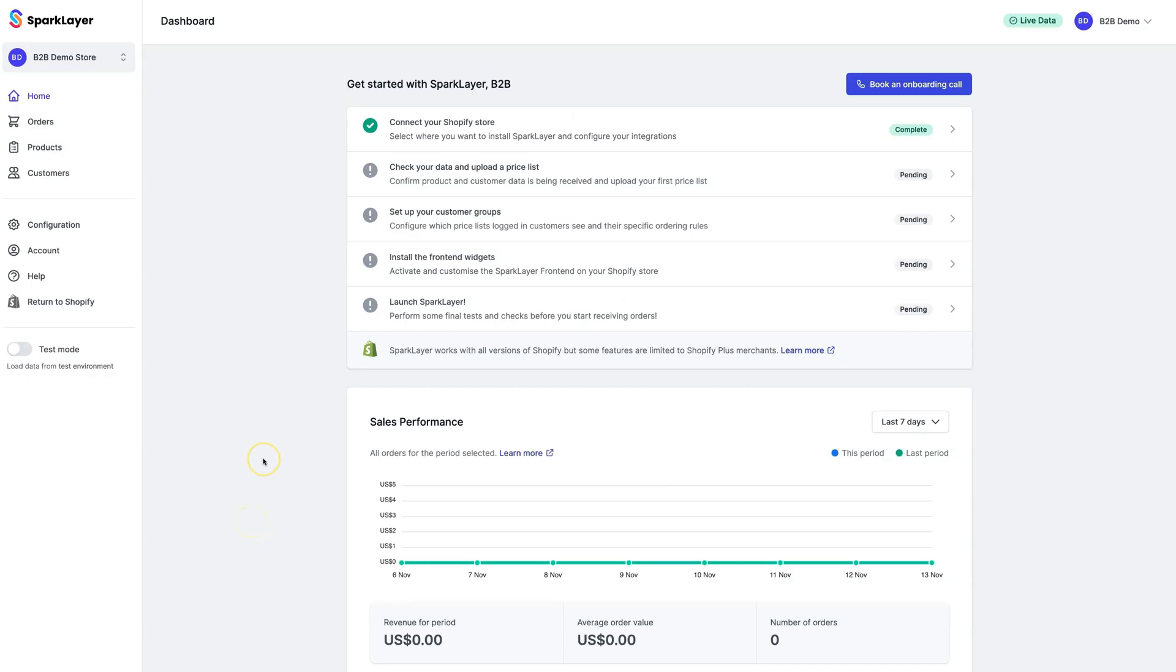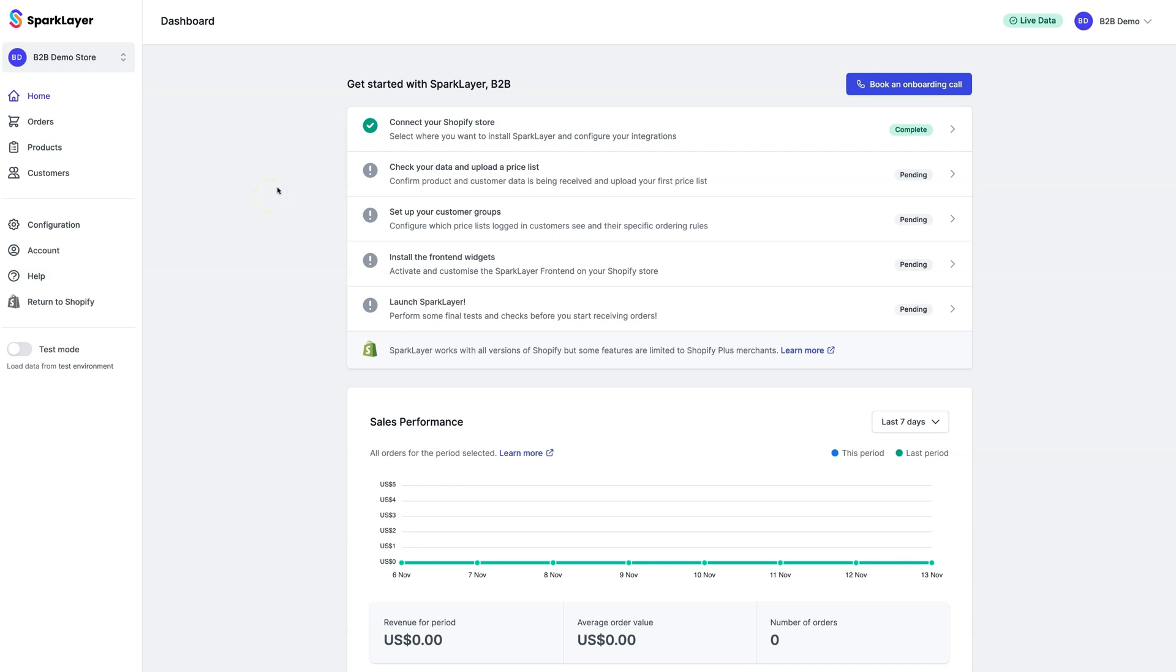Once you've installed the Spark Layer Shopify app, you'll need to sign into the Spark Layer dashboard. The first thing you'll see is our onboarding screen, which walks you through all the key steps. As you go through the onboarding process, you'll simply tick each one off, and then you're ready to launch. First off, you'll see a green tick next to the first step that indicates that your Shopify store has been successfully connected to Spark Layer.